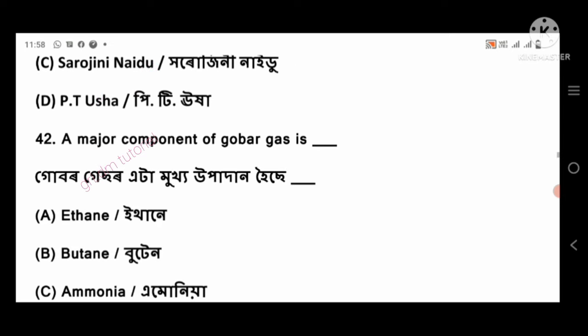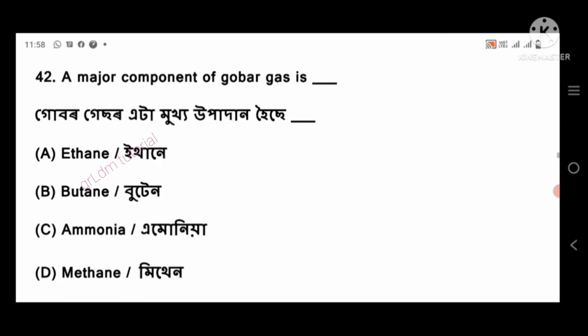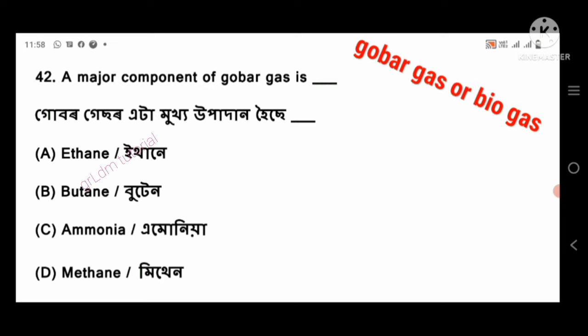Question 42: A major component of biogas is — right answer: methane, option number D.